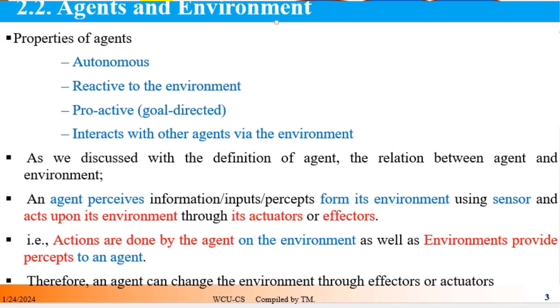The agent perceives information from the environment. Therefore, an agent can change the environment through an actuator.